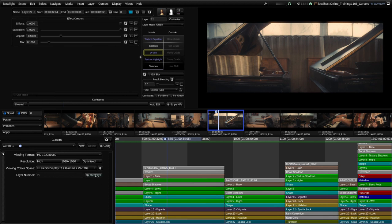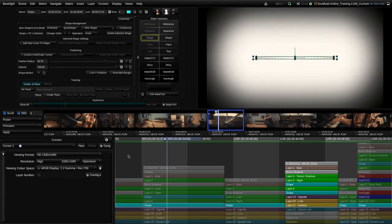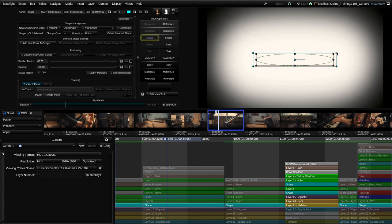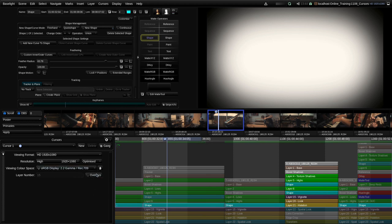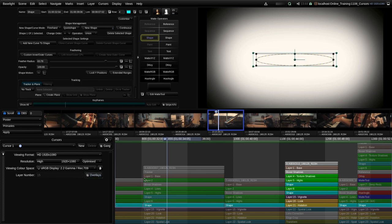The overlays button turns on and off overlays on the display. Overlays are things like the outlines of shapes — if I move up to a shape strip you can see we can see the shape and manipulate it by clicking on the outline. However if I turn off overlays then we can't see that and therefore can't manipulate it. That's useful if you want to see the image without overlays getting in the way, but you need to make sure overlays is switched on especially when you create a new shape, otherwise you'll create a shape and won't be able to see the controls.